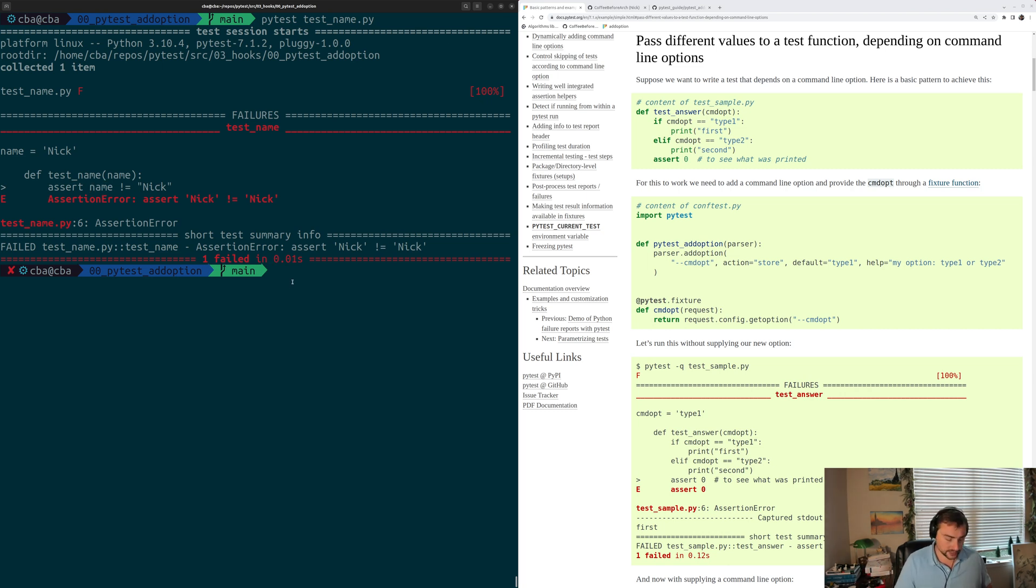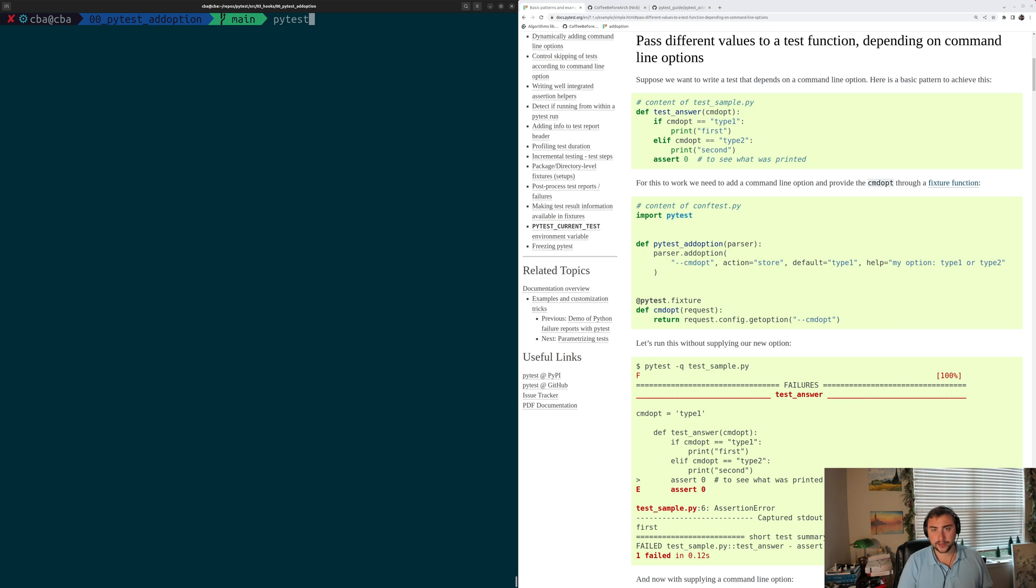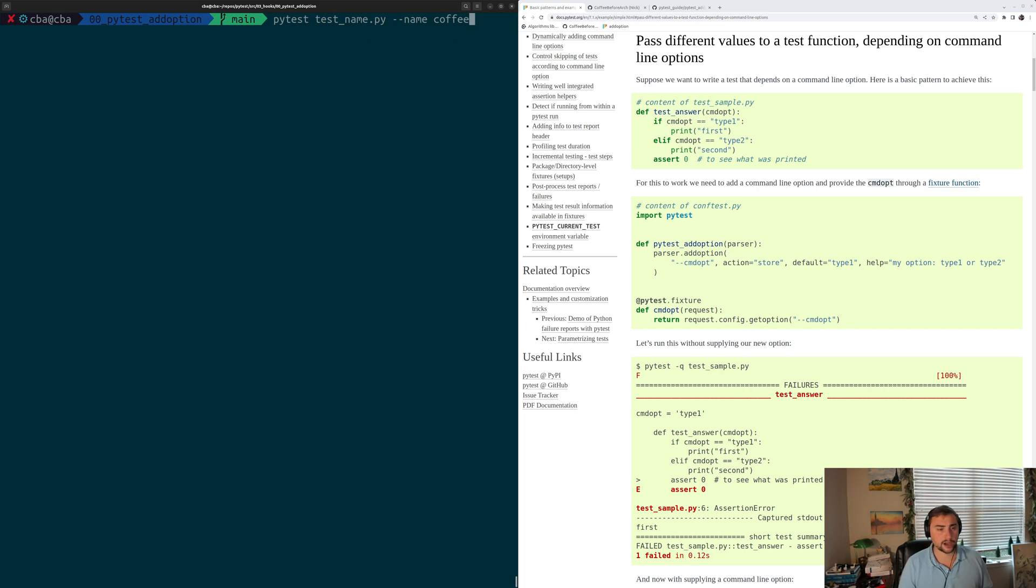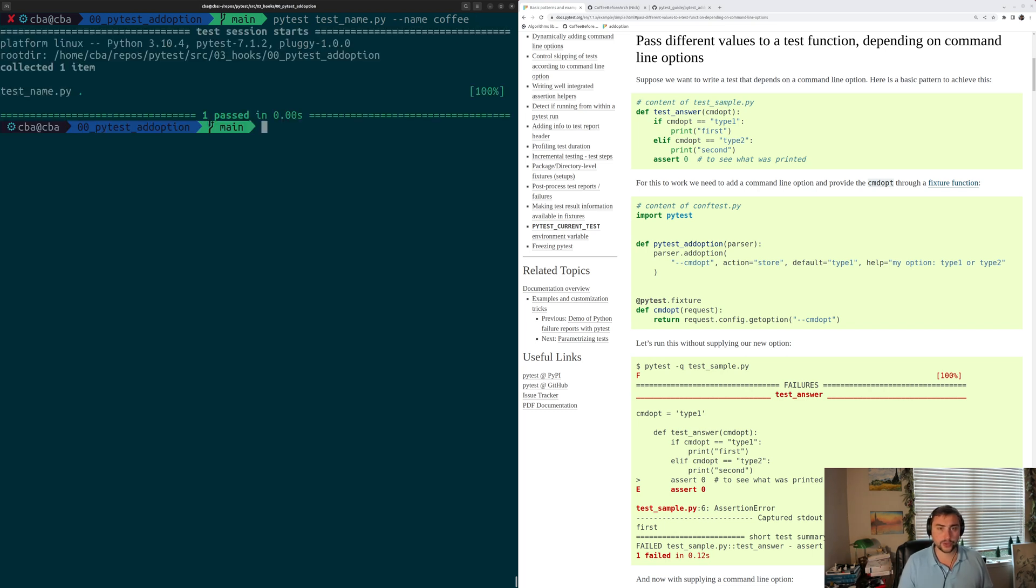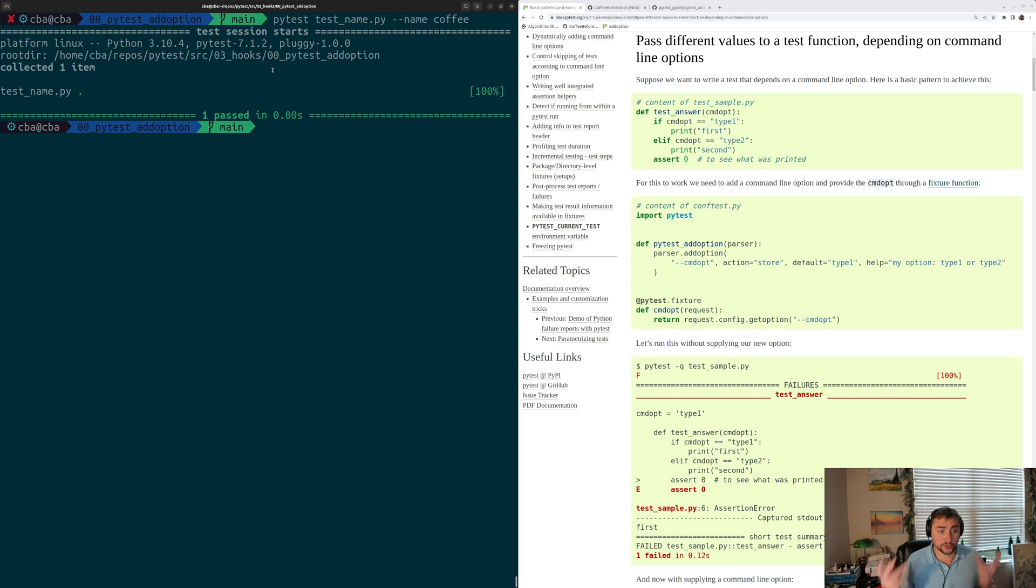So let's go ahead and run the test again. Test_name.py, except this time we'll specify a name, and we'll just set it to anything, we'll set it to coffee. And this case, we'll see that it passes. Because we're getting a new name based upon this command line argument that we've added.